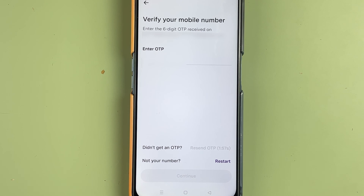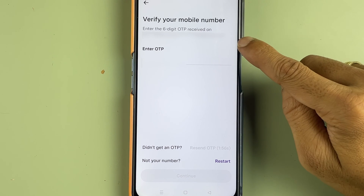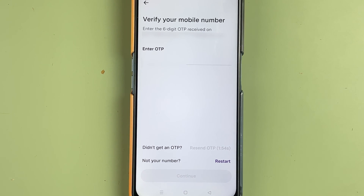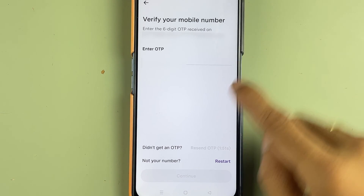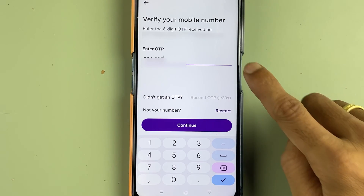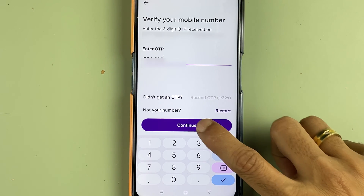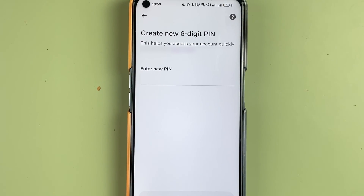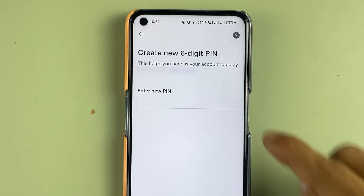You will receive a six-digit OTP on your mobile number and email ID. Whichever is comfortable for you, check your OTP and enter it here, then select the continue option. I've entered the OTP — let's select continue — and now you can see it has taken us to the next page.